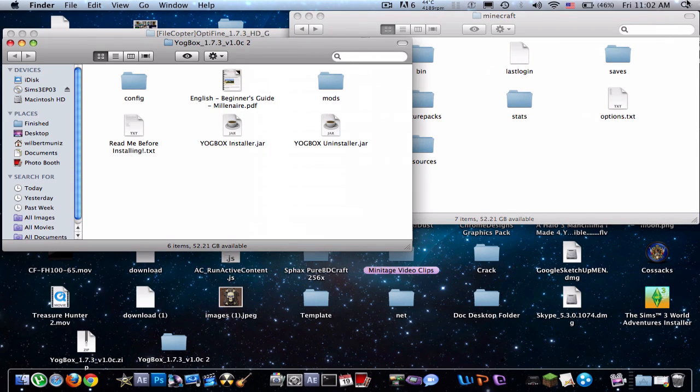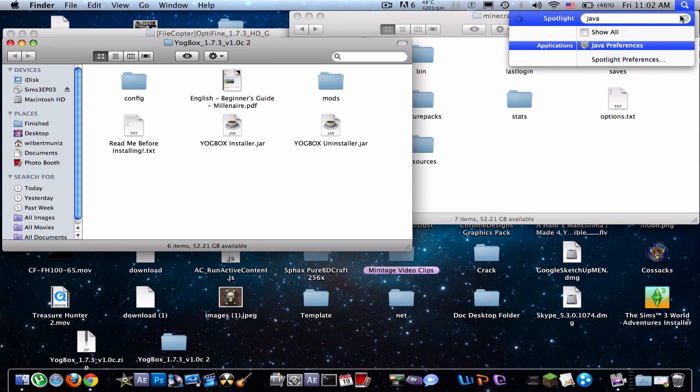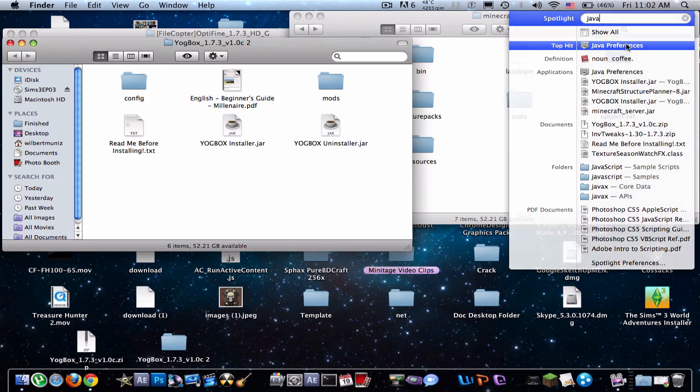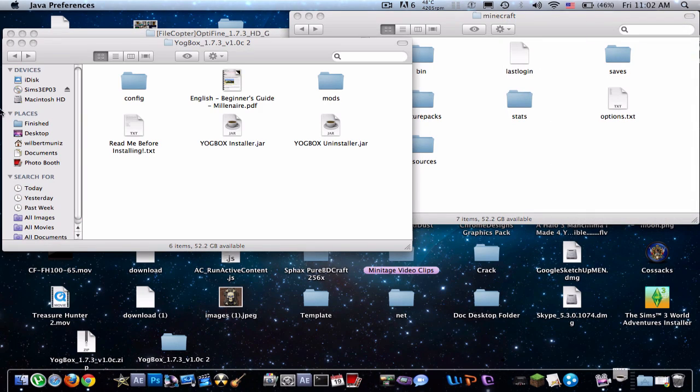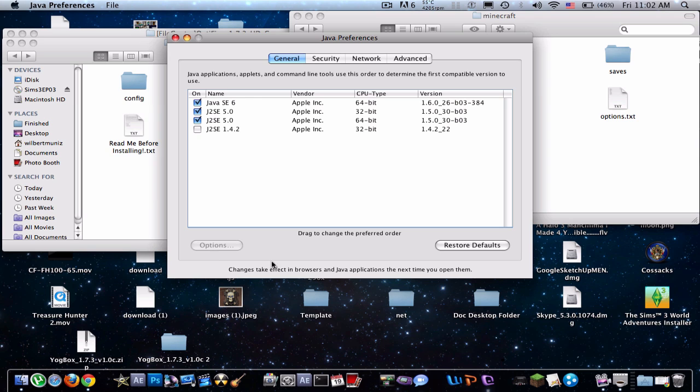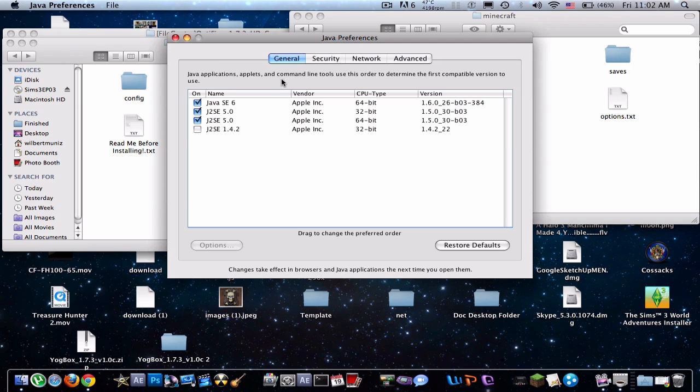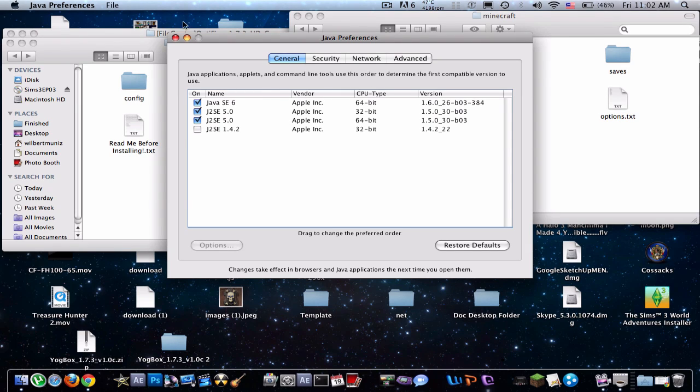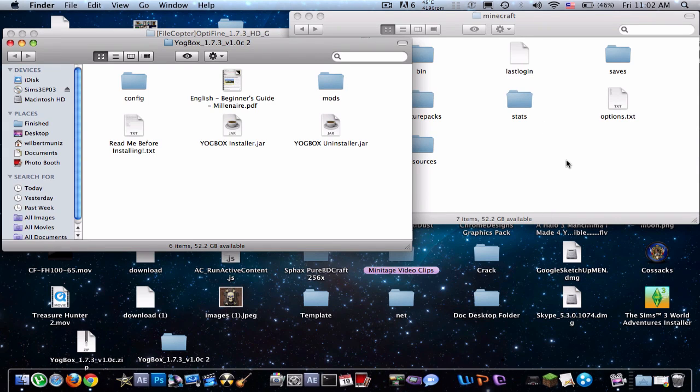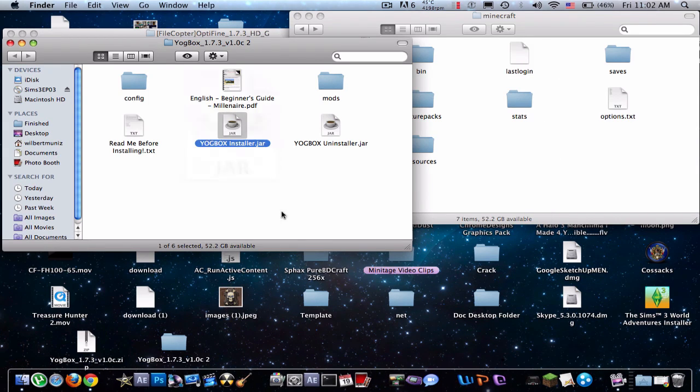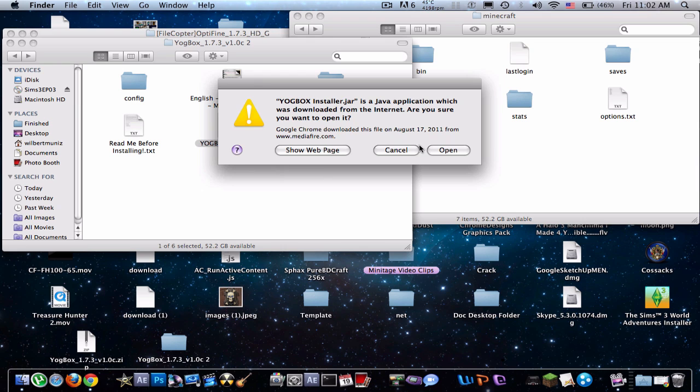You just quit out of that. So, as you can see, it's starting to make all the folders. Now, what you're going to want to do is go to your spotlight, type in Java preferences. And you have to have the Java SE6 at the top. Just make sure it's at the top. So just drag that to the top. You should be able to open the Yoggbox installer.